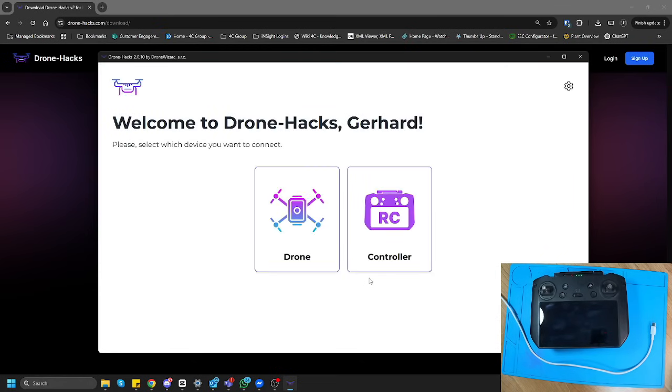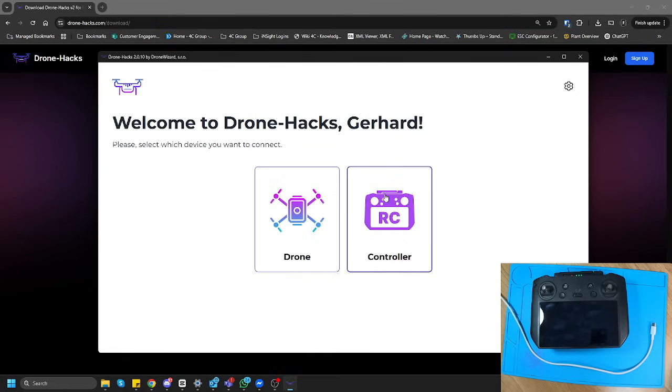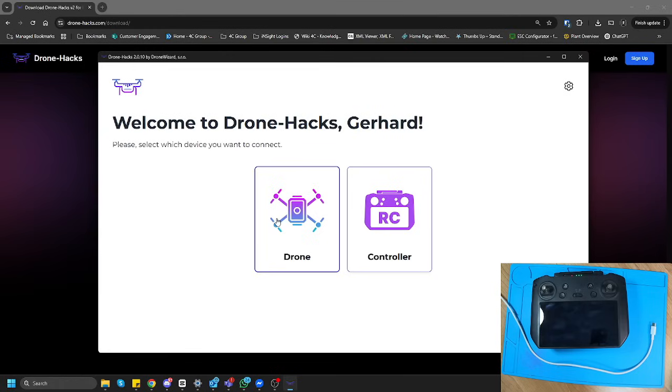So, as you can see on the new DroneHacks version, you're going to see there's now the drone and there's a controller. If you want to unlock your drone, simply click on the drone one, connect your drone to the computer, link the license that you've purchased in the app.